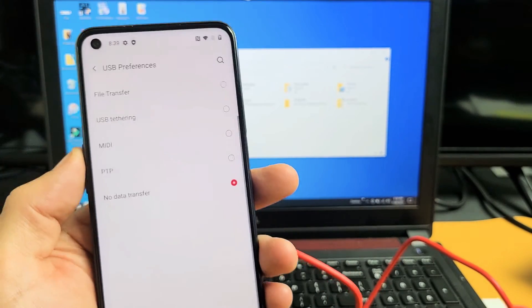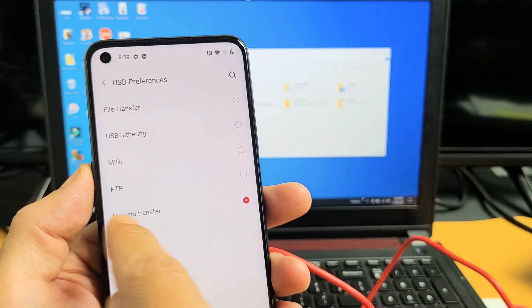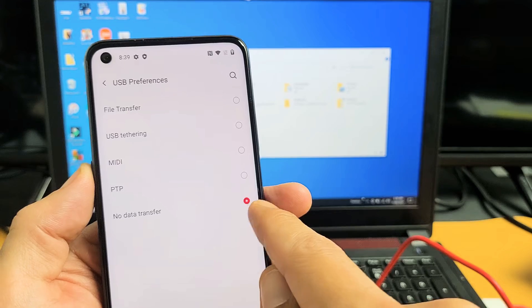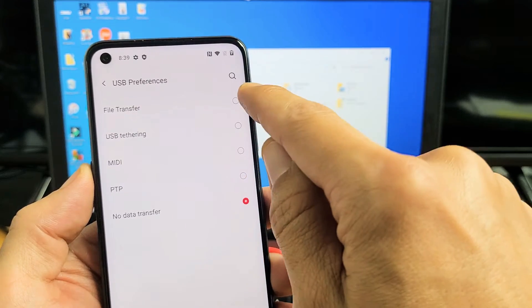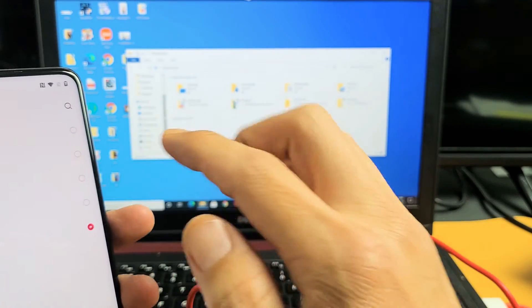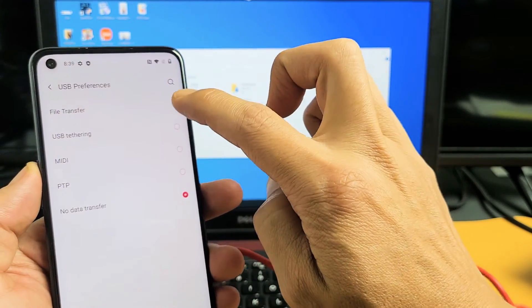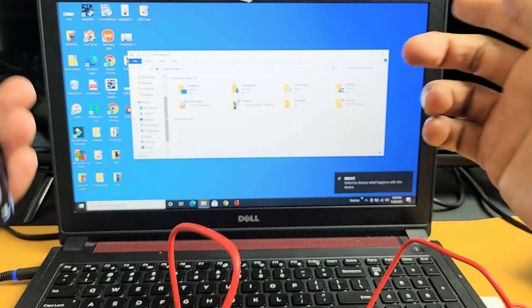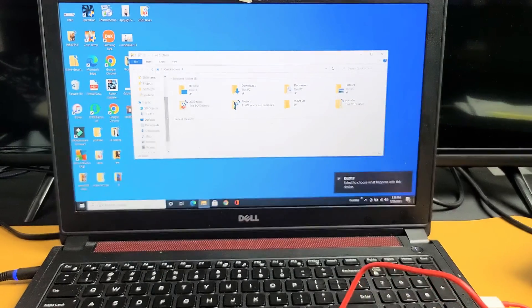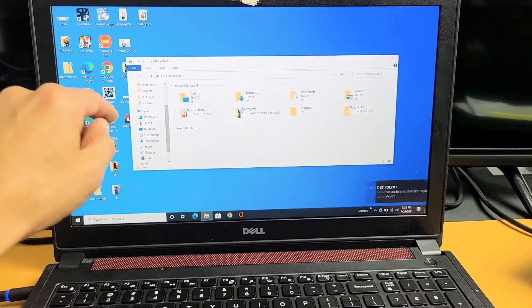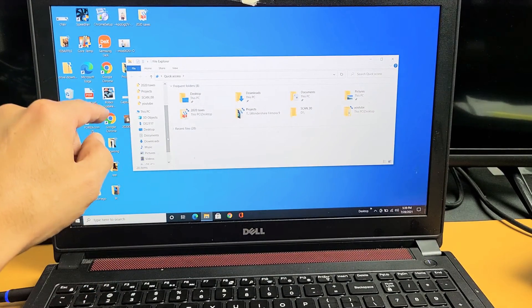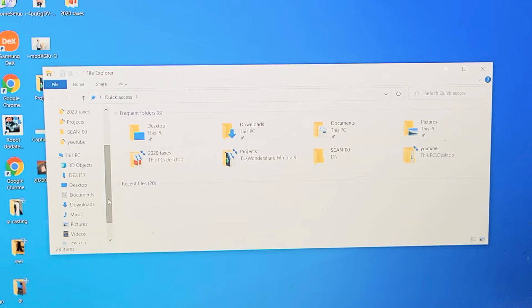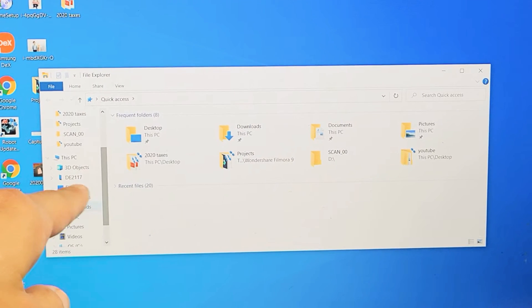Now this will pop up, and you can see that it's checked with No Data Transfer. What you want to do is tap up here, File Transfer. And as soon as I do that, File Transfer, ready? Oh, something just happened. I just heard something on my computer.